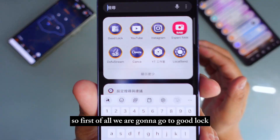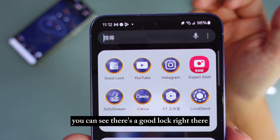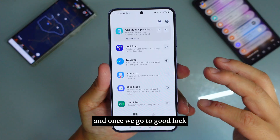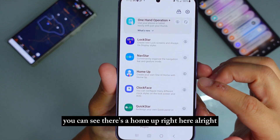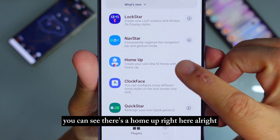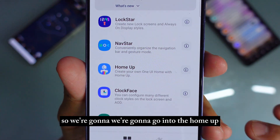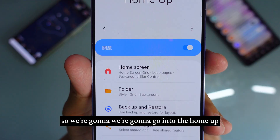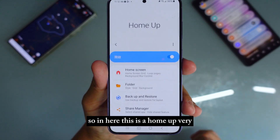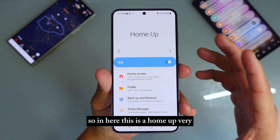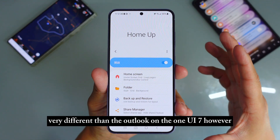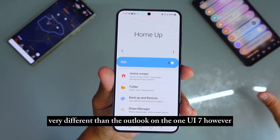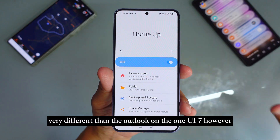We're going to go to Good Lock. You can see there's a Good Lock right there. Once we go to Good Lock, you can see there's Home Up right here. We're going to go into Home Up. This is Home Up — very different from the look of OneUI 7, however inside it's actually very very similar.